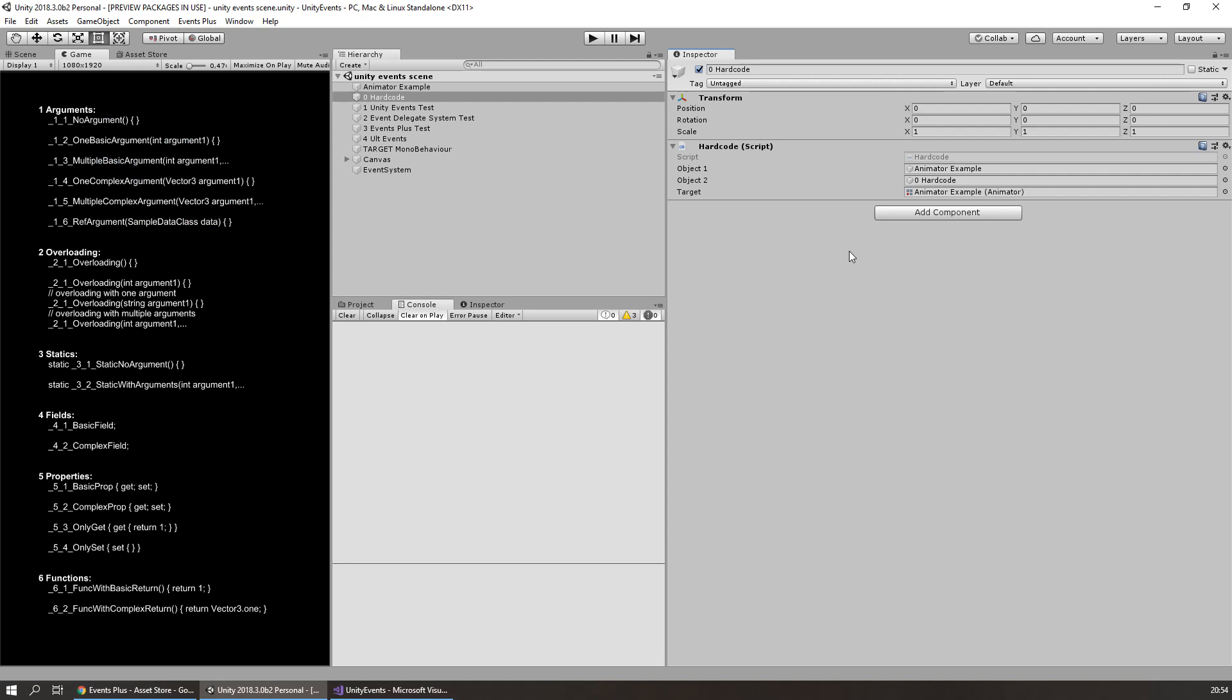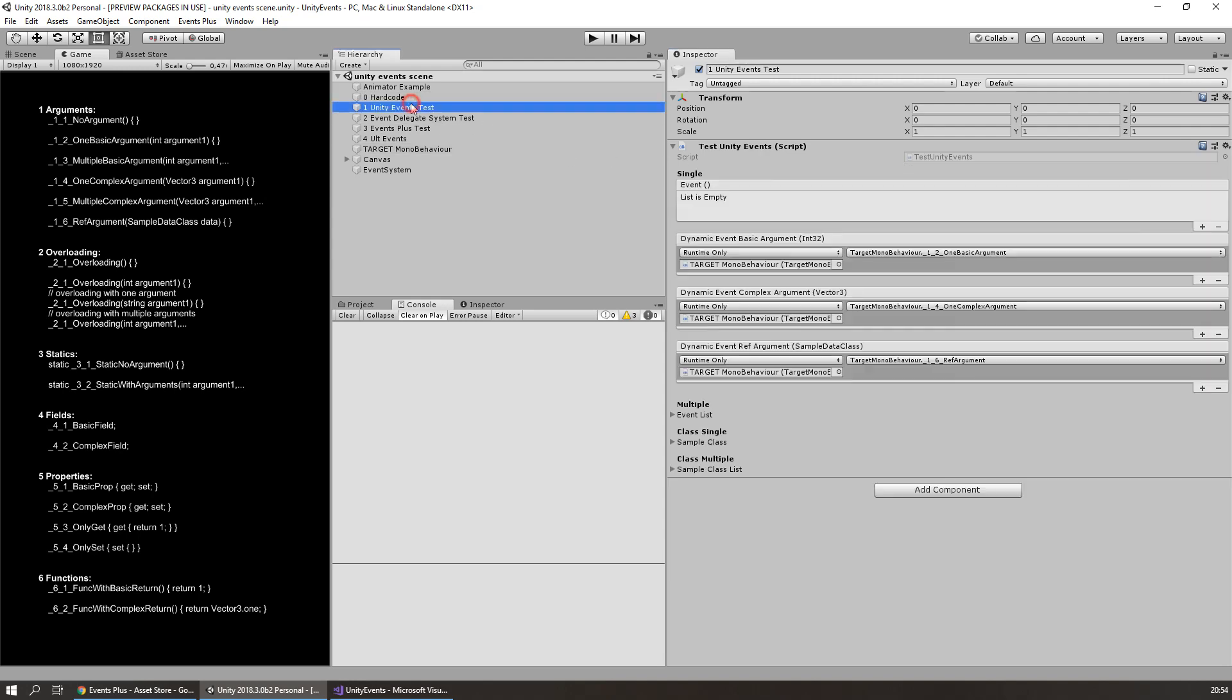But what if we have a lot of objects with different simple reactions to some game state changes? Simply to say, reactions to events. We have to create a lot of individual scripts. It will mess up the project. Only programmers can modify behavior. And a lot of other bad things come up with this solution. So here come Unity events.